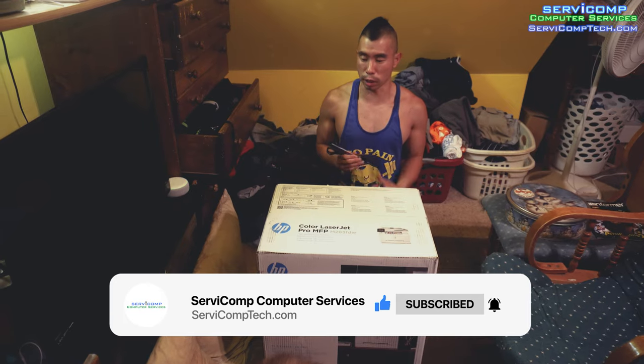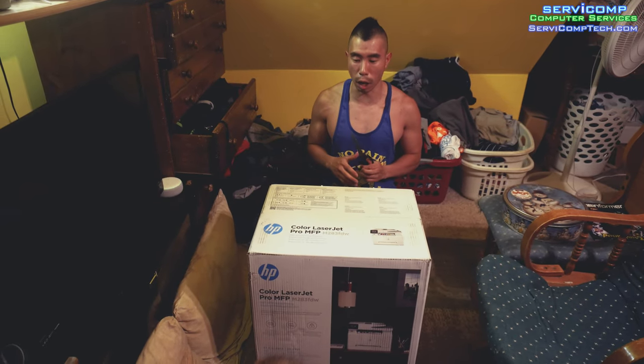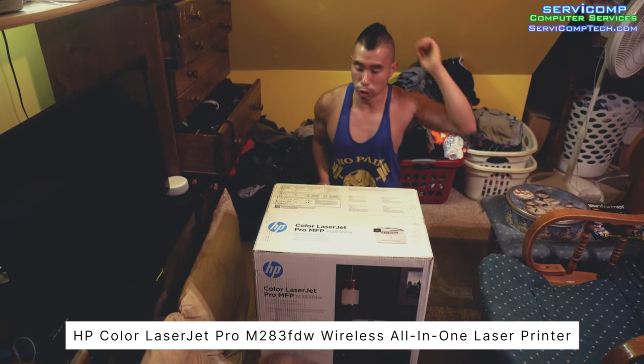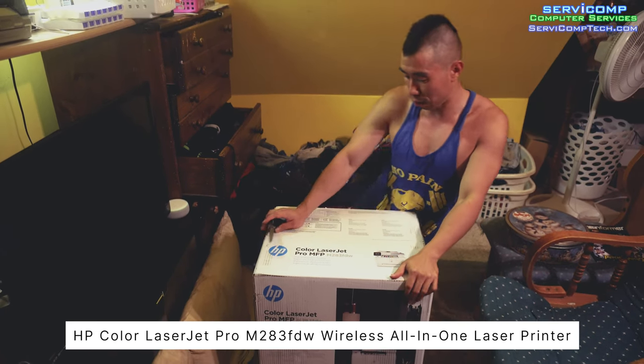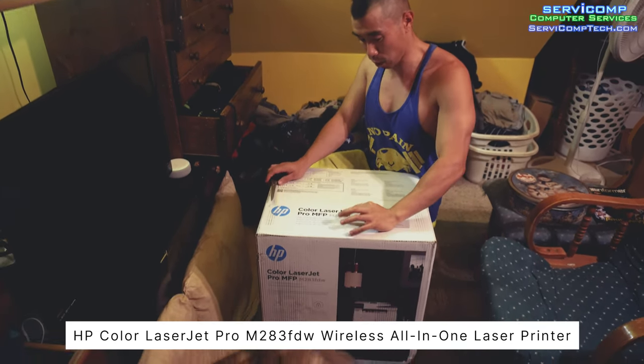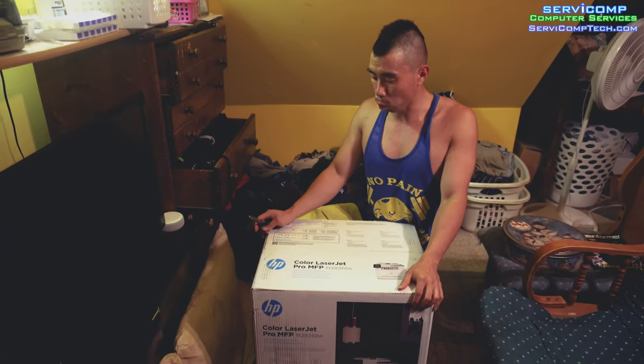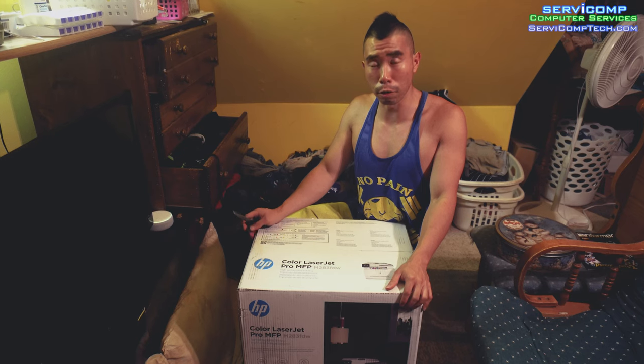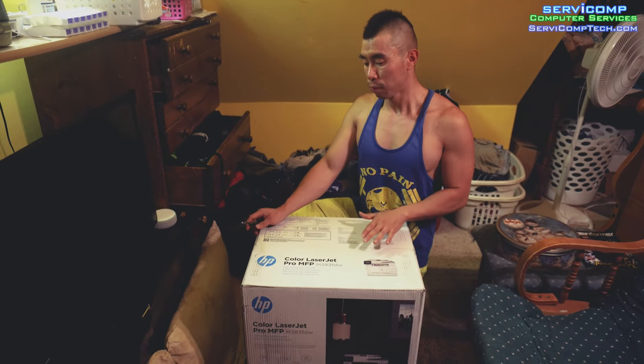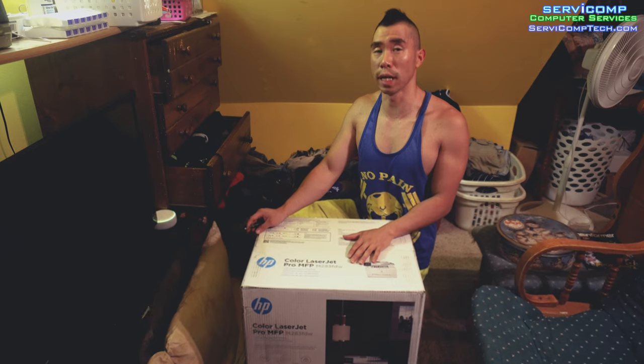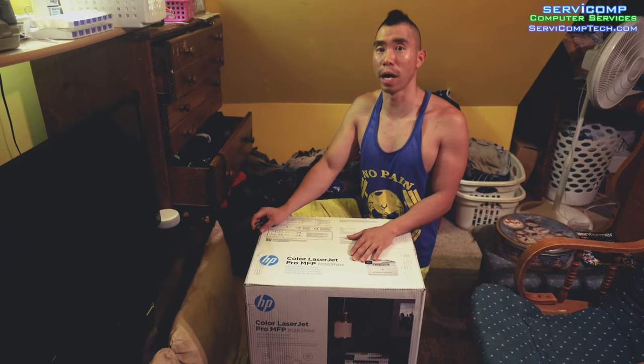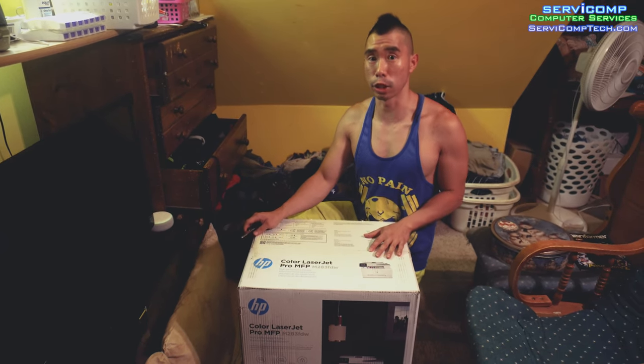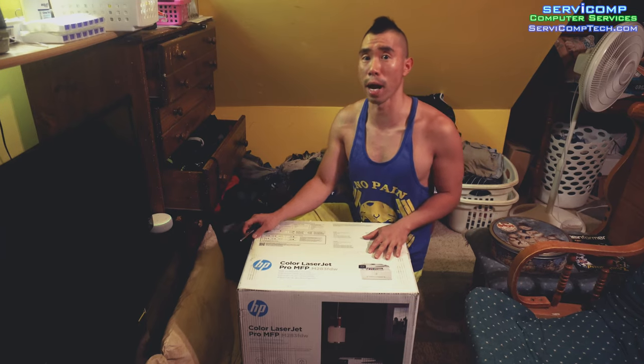Okay, let's get started. Today I'm going to be setting up this Color LaserJet Pro printer MFP M283fdw. I'm doing some research. Some of you don't know this, but you save a ton more money having a laser printer versus buying an inkjet.